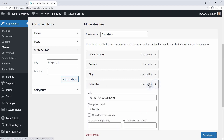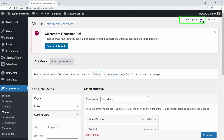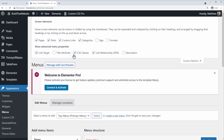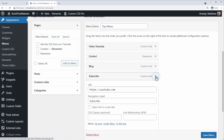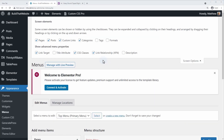The next step is to add a CSS class. I've already enabled this option but you may not have it available. If you don't see it, go to Screen Options at the top and make sure the CSS classes menu property is enabled. Now you can add a CSS class to your menu item — you can name it whatever you want. I like to use something descriptive so I'm going with 'menu-button'. Save the menu.